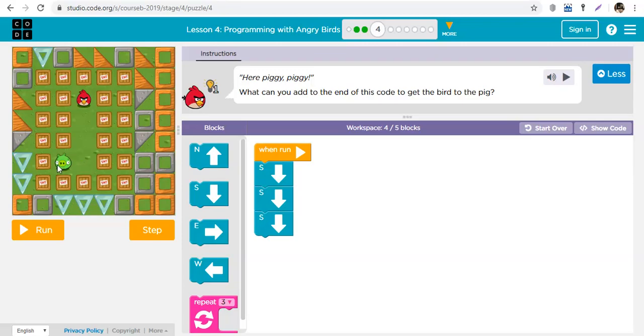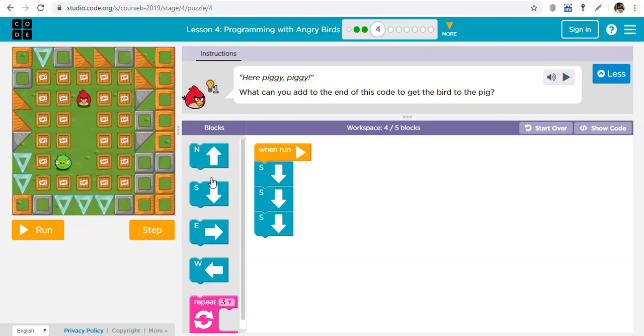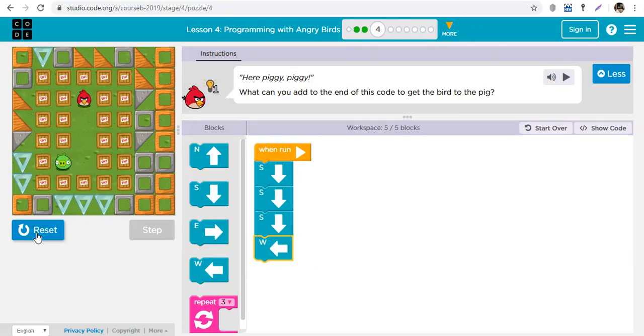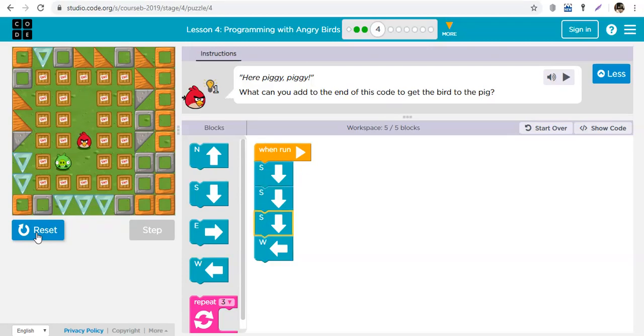You're right, we need to go left. Down, down, down and left. Now which of these blocks is going to take you to the left? This? No, no. This? No, this is right. This is left. So we add this here. Run. Down, down, down, left.